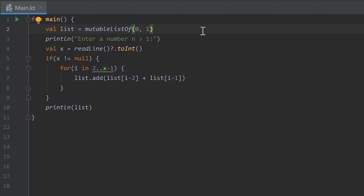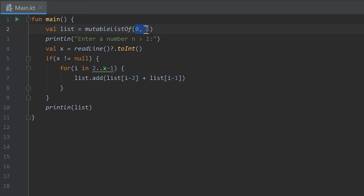The harder version of the homework was about calculating the first N Fibonacci numbers. We put two starting values in the list — zero and one — as mentioned in the last video. Then we call `readLine()`, convert the result to an integer, and save it in variable `n`.